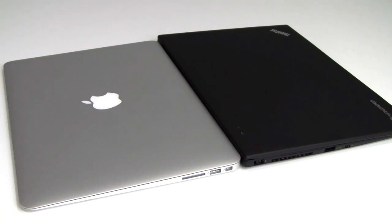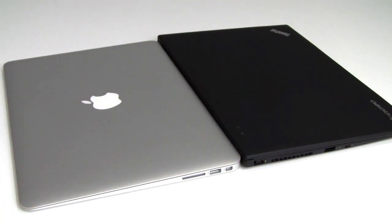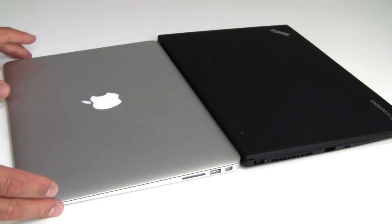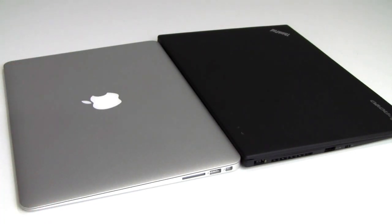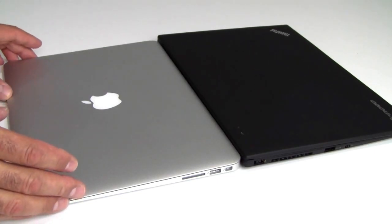Also in terms of weight, the X1 Carbon just barely sneaks in at 2.99 pounds. The MacBook Air just a little bit lighter at 2.96 pounds. So very thin and light machine to be sure. And rivaling the thinnest and lightest ultrabooks on the market today.